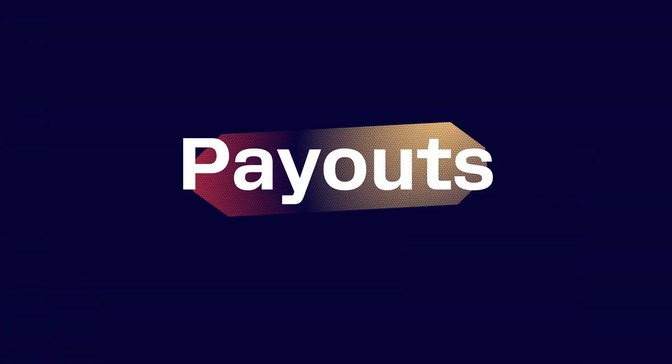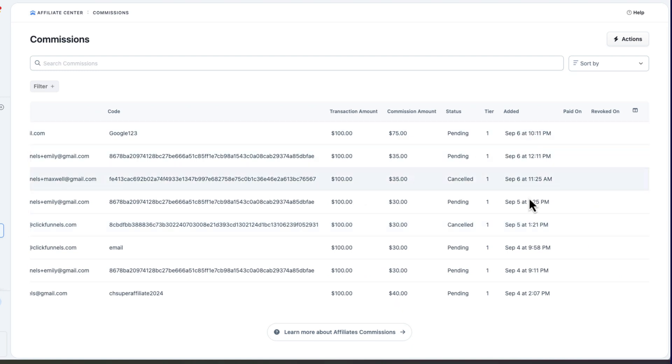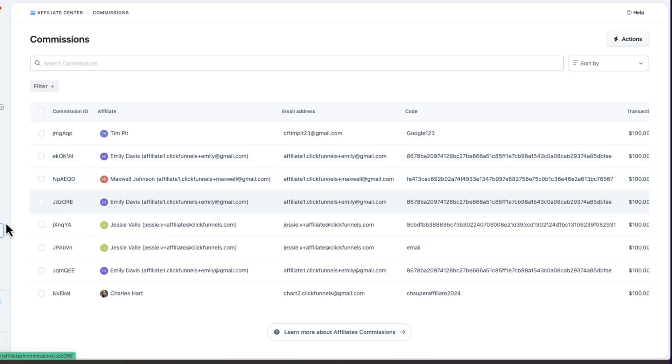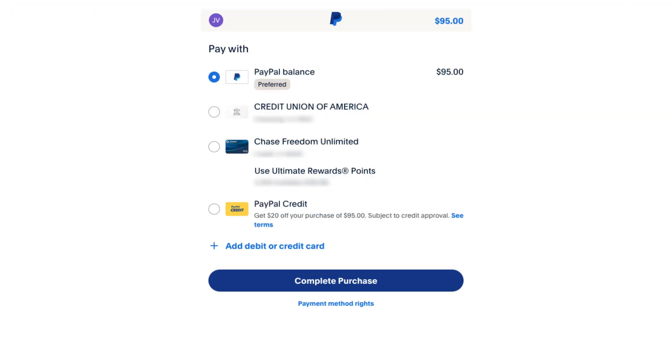And then there's the payout system. Affiliate Center automatically calculates your affiliates' commissions and batches them together for review. From there, you use the simple one-click payout option, ensuring your affiliates receive the correct amount of commissions at the right times.